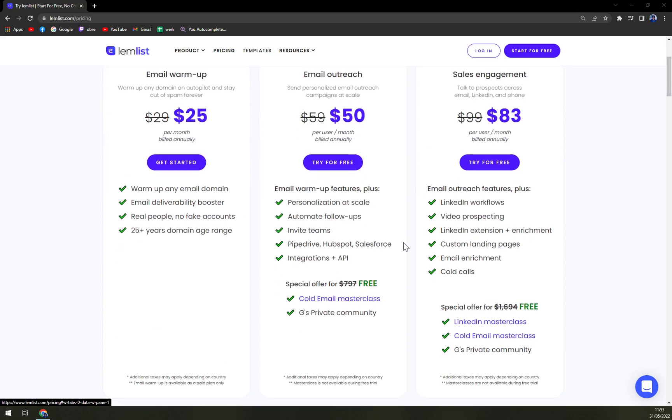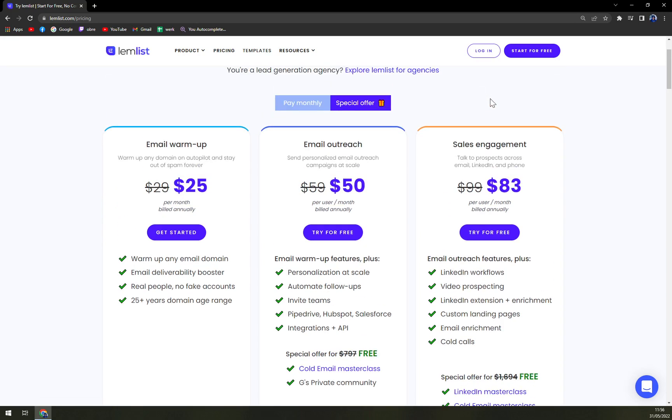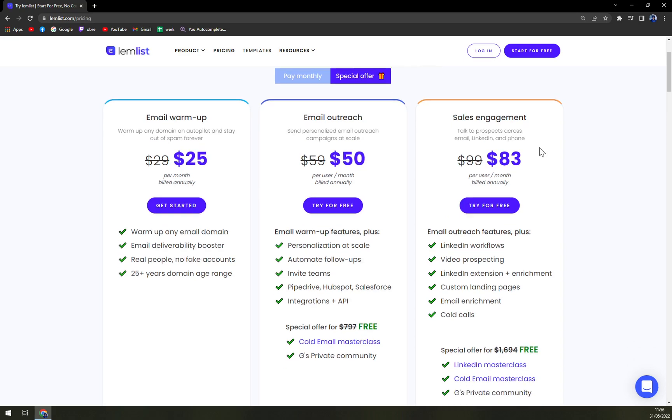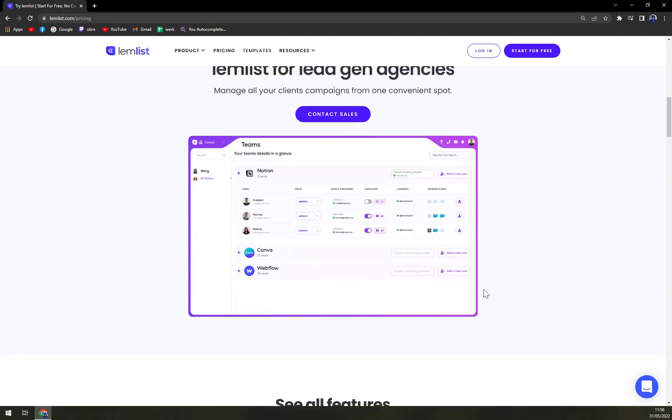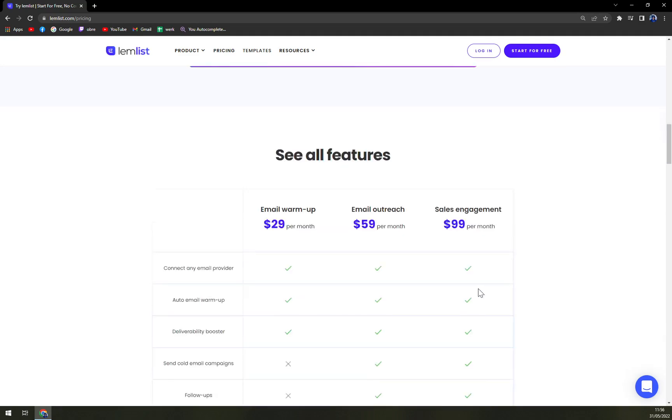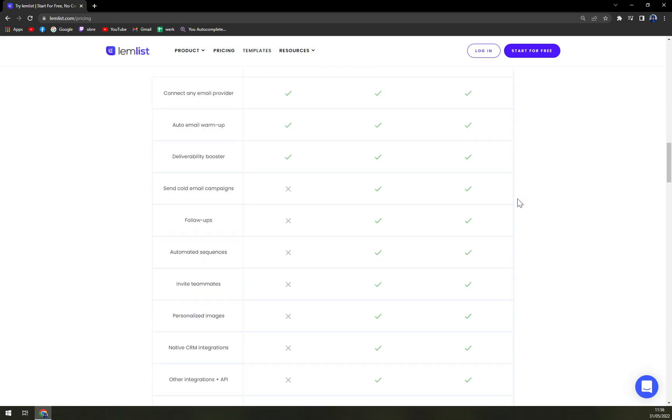So you can see in here you get four free cold email masterclass and guides, private community. There are all the features that you can expect, a bit simplified.